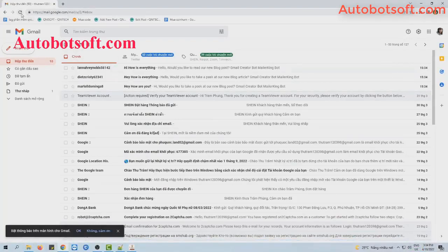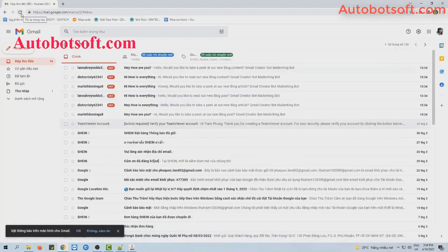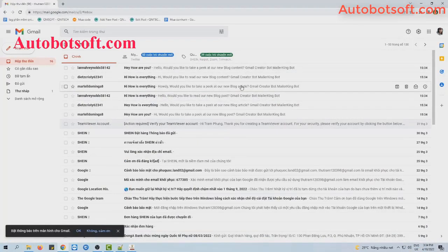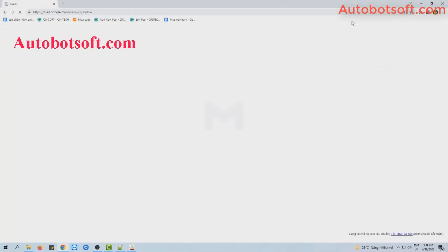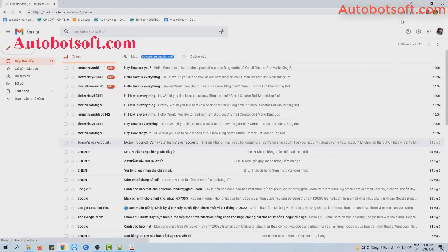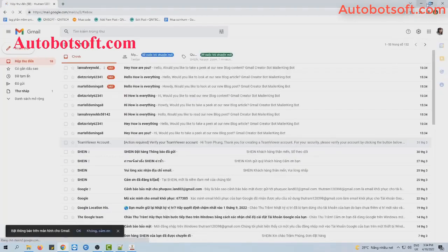You can see the email was sent to this email address with the title and content that we had imported.